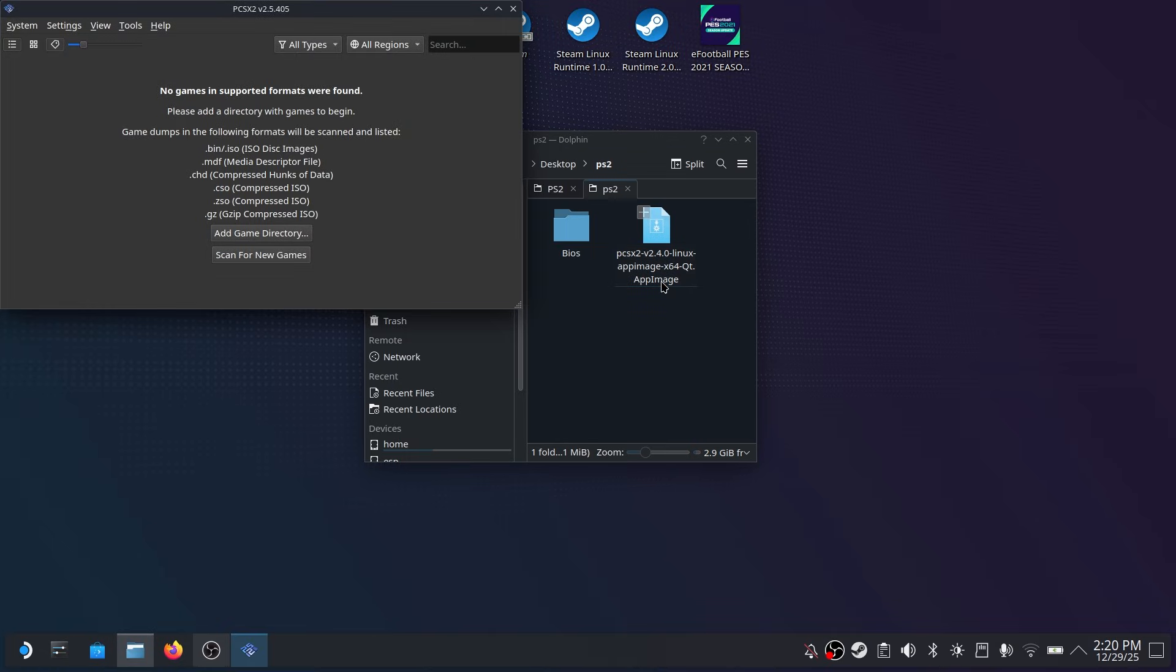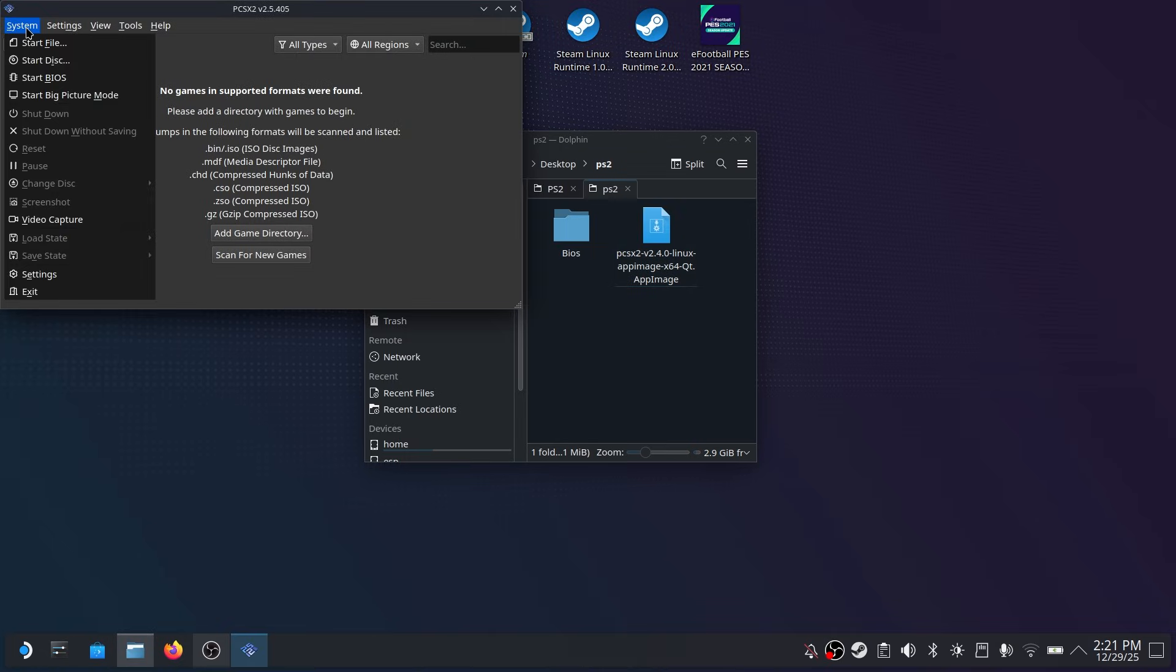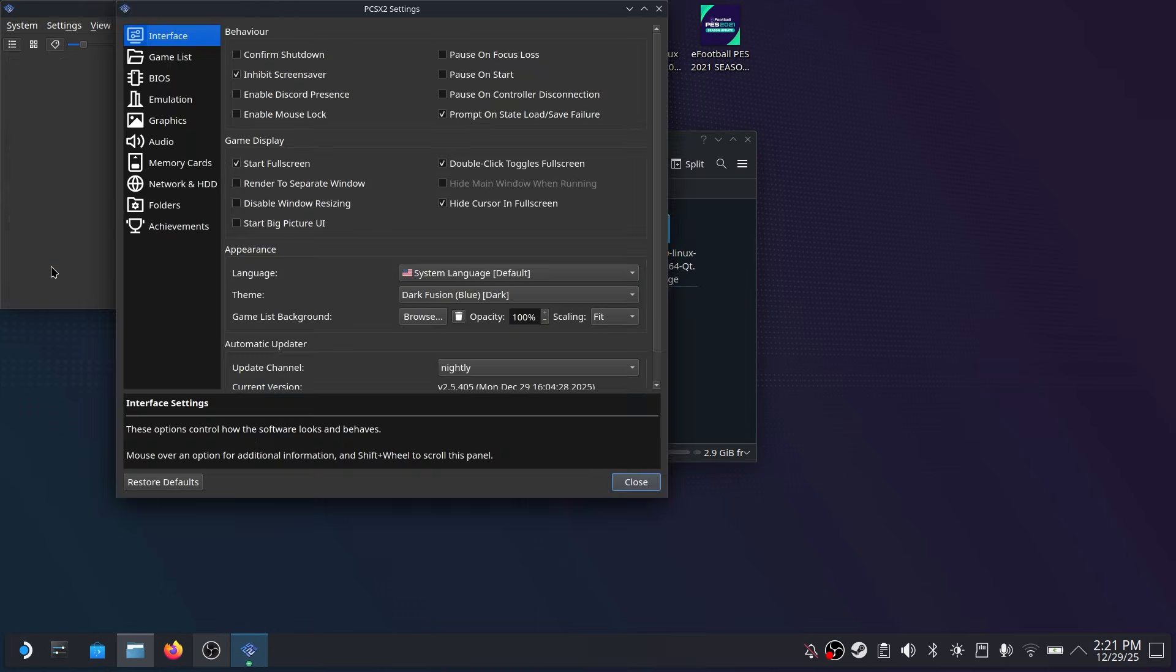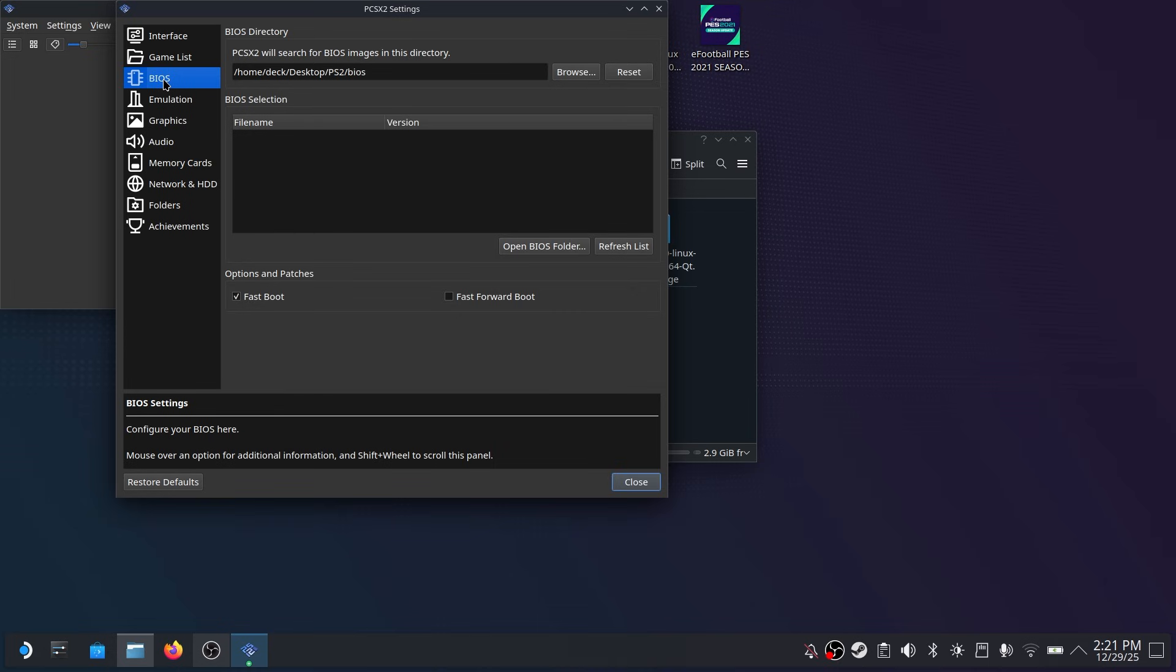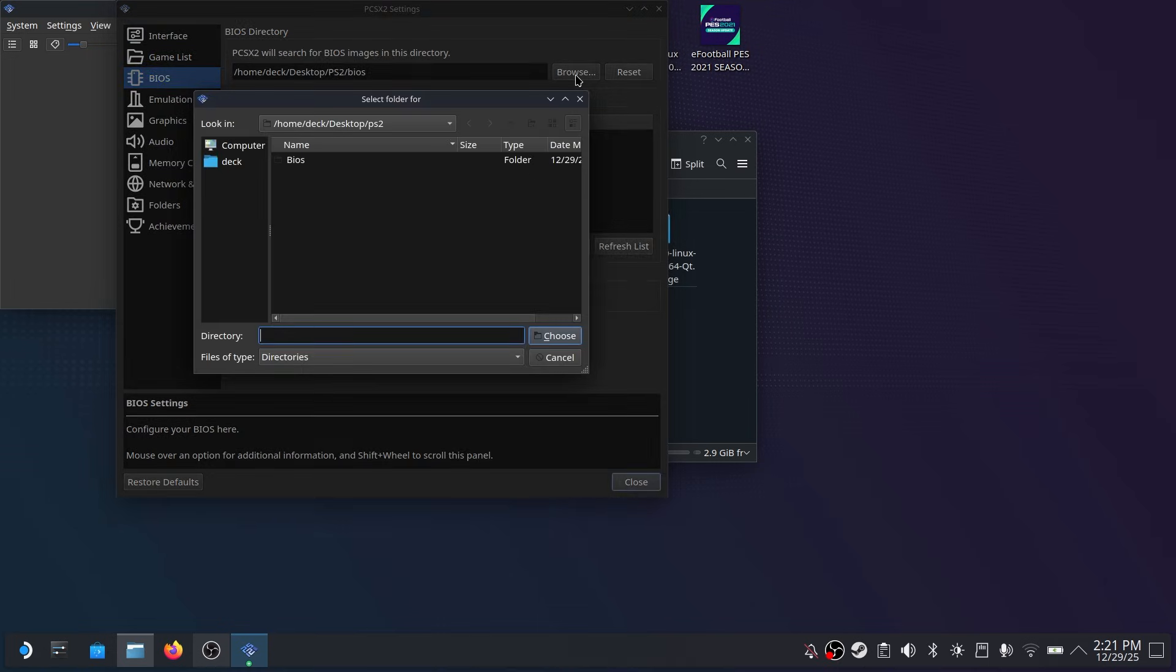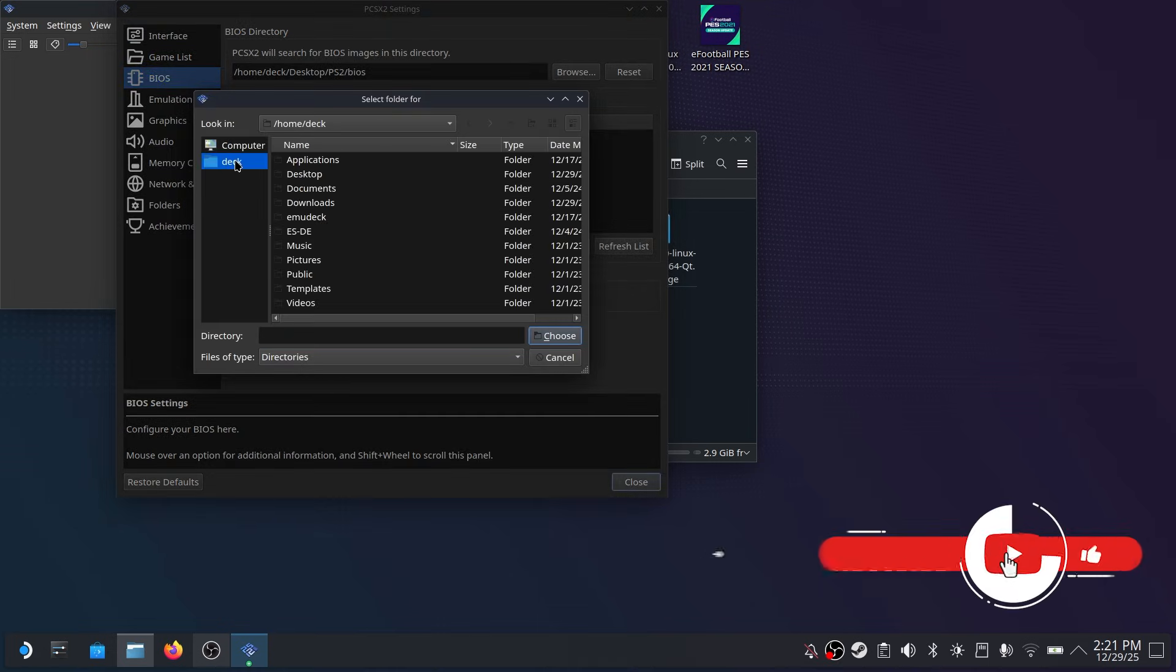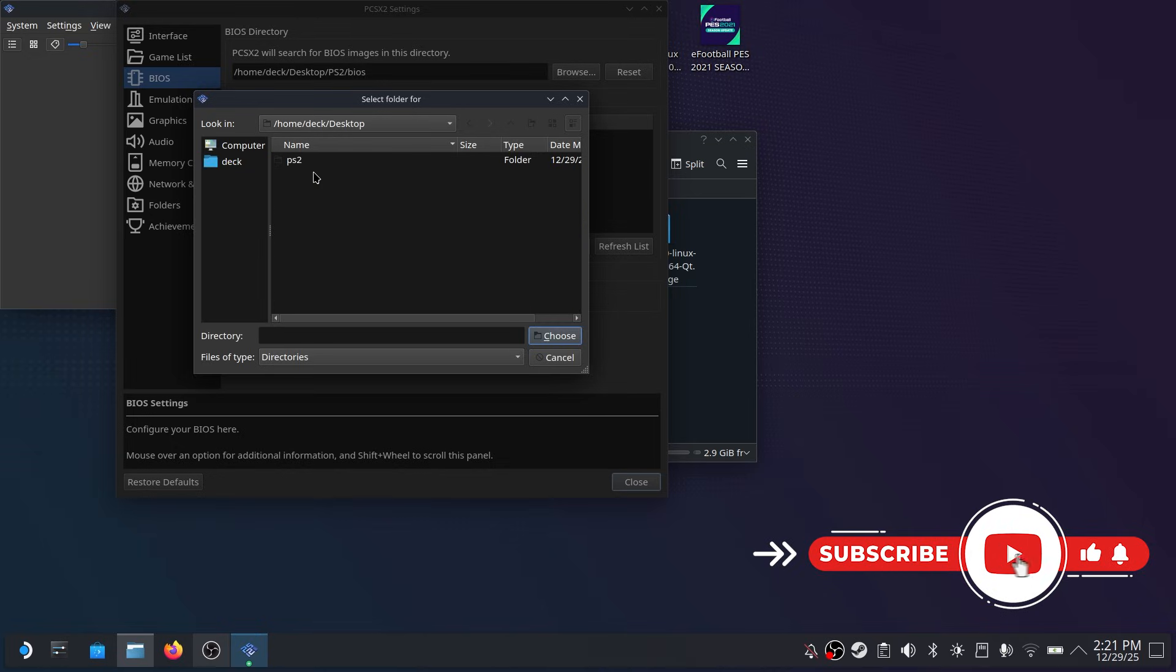Now what you need to do is you're going to open up the emulator application and then you're going to go to settings. And once you're in the settings application you want to click on BIOS. Now here simply locate the folder where the BIOS is and it will automatically populate all the different BIOS that are in that folder.